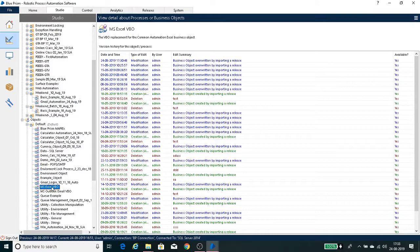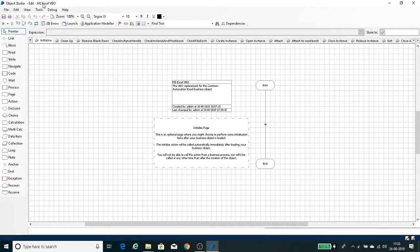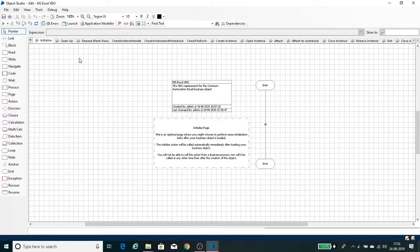Let's open the MS Excel object that was imported. This is the Object Studio — this is the MS Excel VBO object. In Object Studio, the tabs are called Actions. In Process Studio, each tab is called a page or sub-sheet. In Object Studio, each tab is called an action. Each action contains logic relevant to Excel operations.